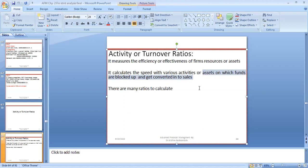There are assets on which funds are being blocked or get converted into sales. For example, if there are no proper production facilities, raw material cannot be converted into finished goods on time — perhaps due to insufficient labor or machinery. So the raw material gets stuck in the manufacturing process, leading to no finished product, no sales, no cash conversion, and no payment to the supplier. Assets on which funds are blocked and get converted into sales are called activity or turnover.